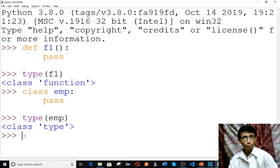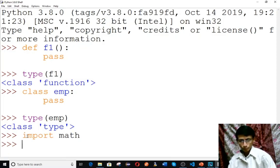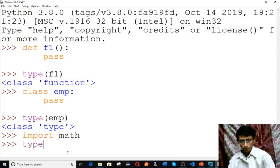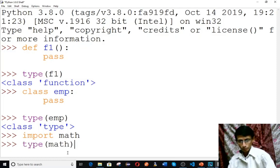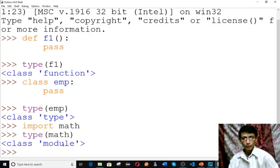Now let's import a module — for example, import math. Check type(math) — math is of type 'module'. Every module is of type module.